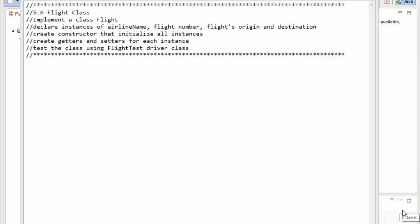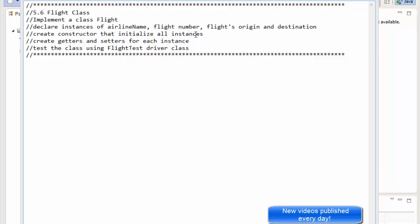Hi, this is Pavel with a Java exercise from the book Java Software Solutions. This is chapter 5, exercise 6. We are going to be creating and implementing a Flight class. We will declare instances of airline name, flight number, flight's origin and destination. We are supposed to create a constructor that initializes all the instances, and getters and setters for each instance. We will test the class using a flight test drive. This is just a basic OOP exercise.